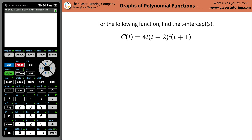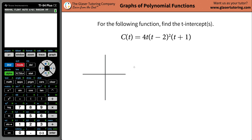Howdy folks, Andrew here and today I would like to teach you a very simple way to find the t intercepts, aka x intercepts, of a particular function. So the function we have here is going to be c of t is equal to 4t multiplied by t minus 2 squared, multiplied by t plus 1 squared. Let's make it nice and simple from here on out.